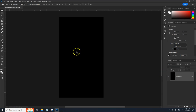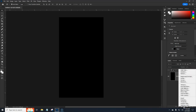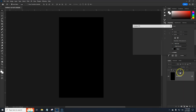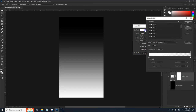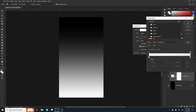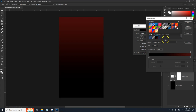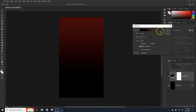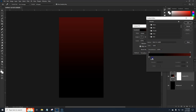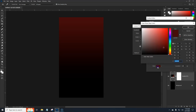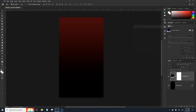We're going to add a gradient background. You can leave this locked layer or delete it — whatever. Go ahead and click on your Gradients. I already made one — it's a black to red that I've been using in my other tutorials. The red is a crimson, hex value 440B0B. Hit OK.